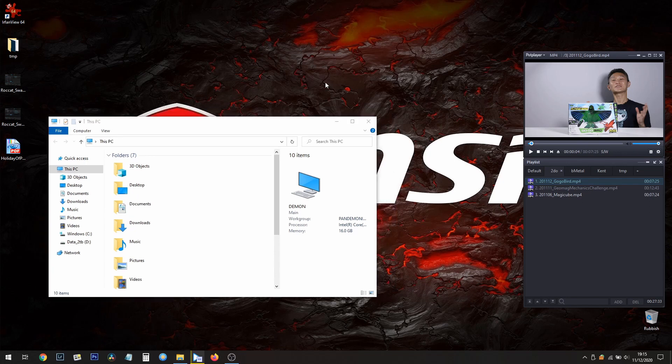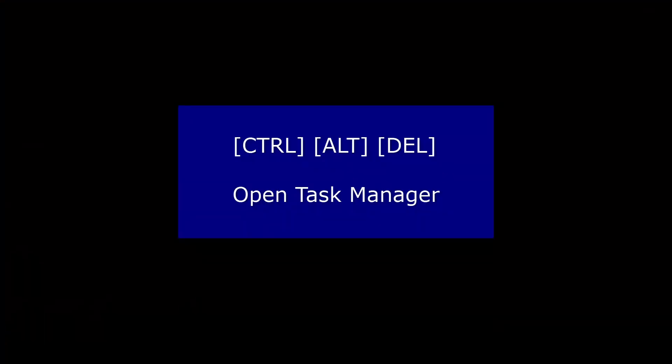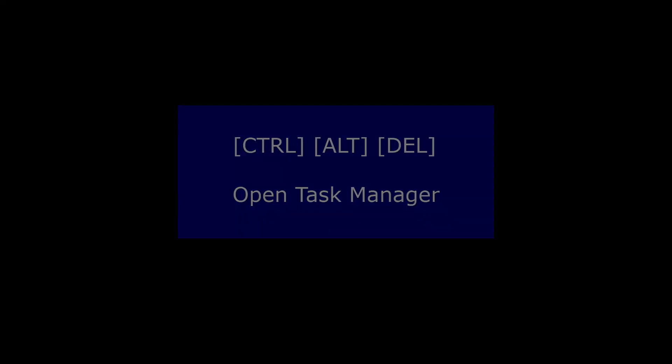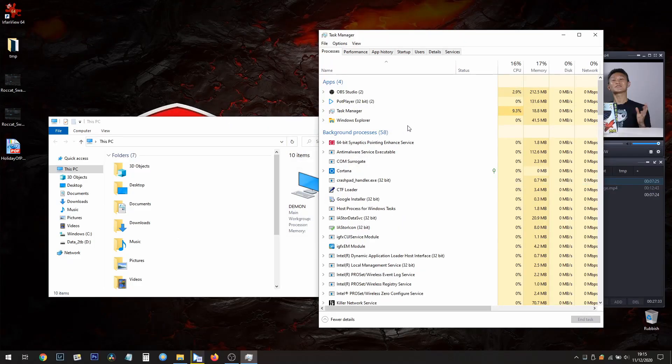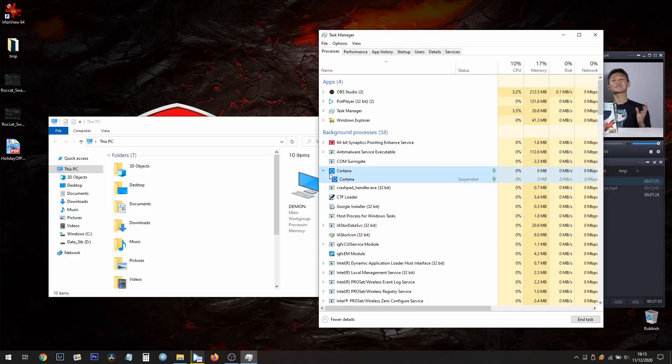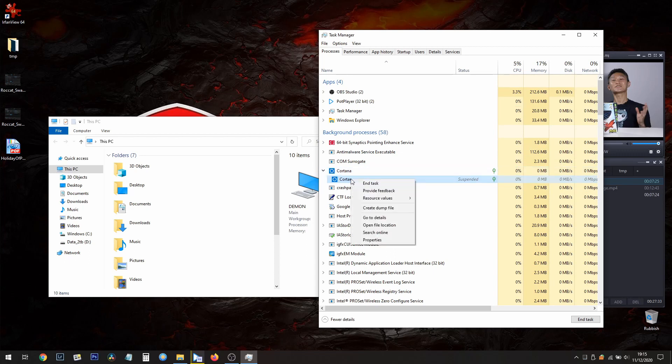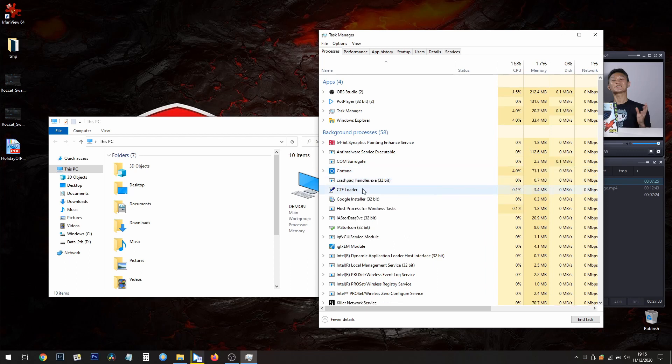Ctrl+Alt+Delete, Task Manager. And Cortana seems to be giving me problems, so I'll right-click and end task. Once I do that, look at this - everything works fine.